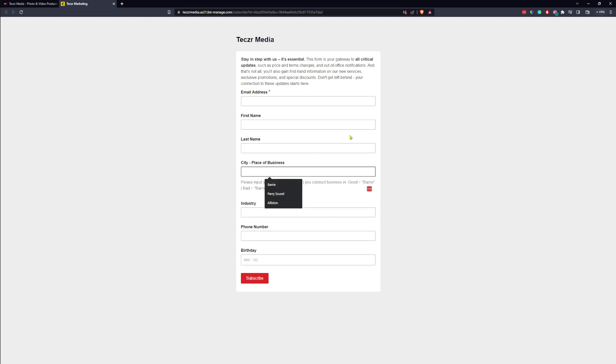If you're typing in your place of business, please just put Barry. But please do not put Barry Ontario because this is a filing system for us and we just need the first name of the city.